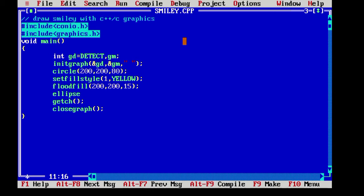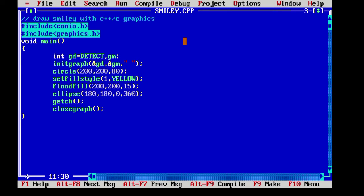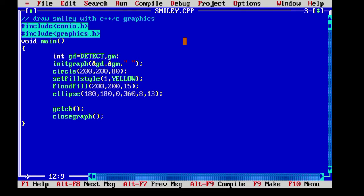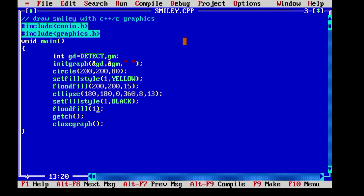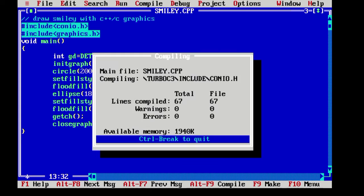Let's make first eye. We need to call ellipse function for that and inside it 180 and 180 as X, Y and 0 and 360 as starting and ending angle. And 8 and 13 as the radius of X and Y. And let's fill it with black color. For that again we need to call the setfillstyle with the pattern 1 and the color black. And the floodfill function as the same X, Y of ellipse and 15 as white for line color.